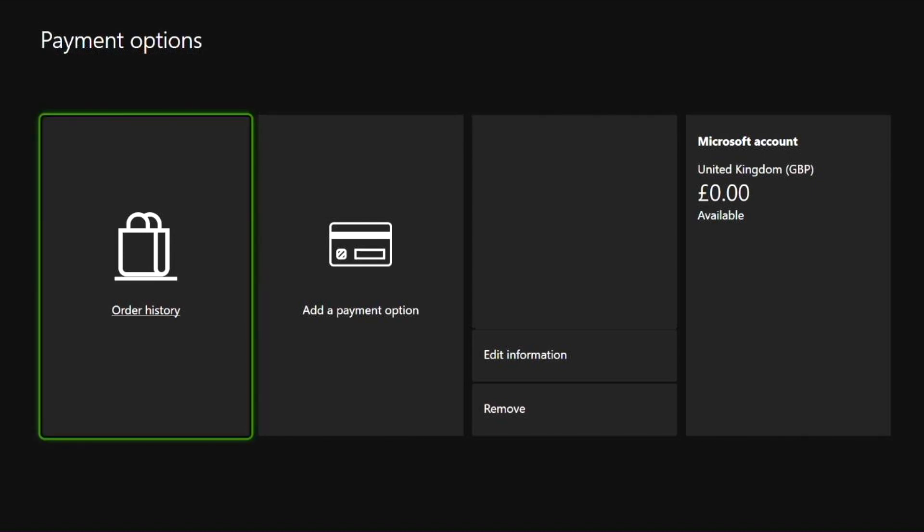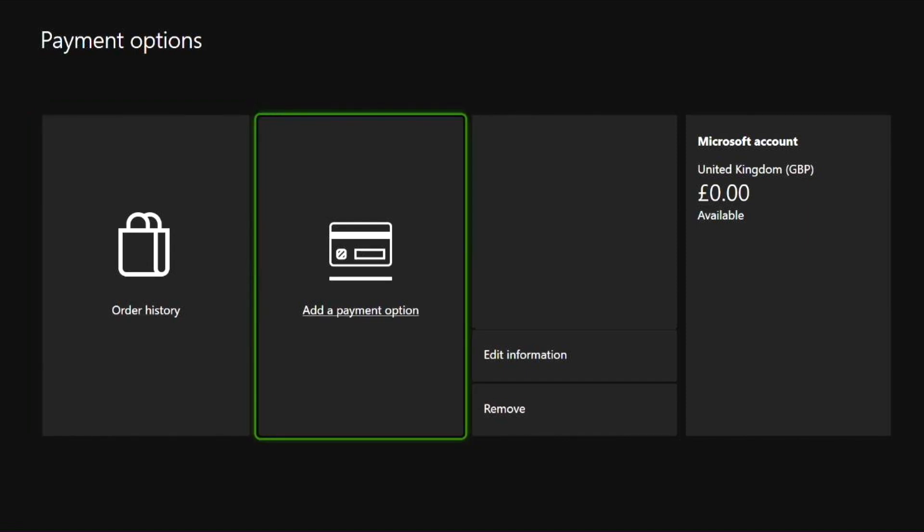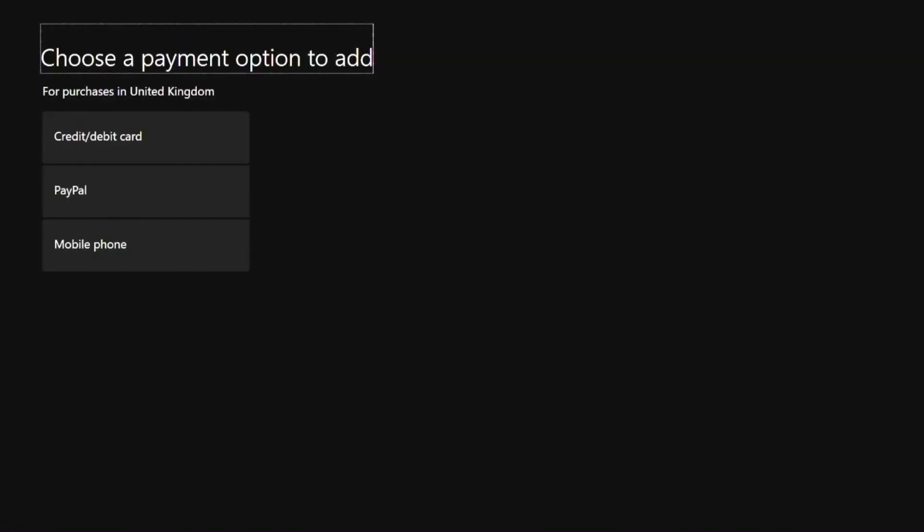Here you can see that I'm selecting the order history. There's a nice green highlight there. Moving over to the right we have a add payment option. We are going to select this by pressing the A button.